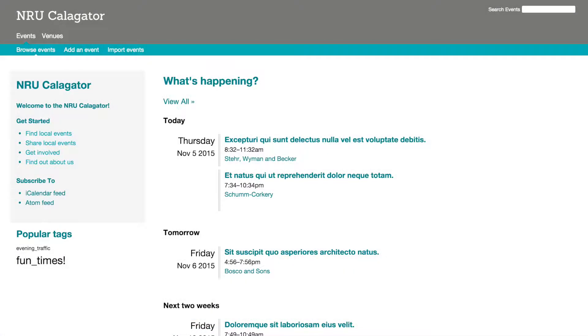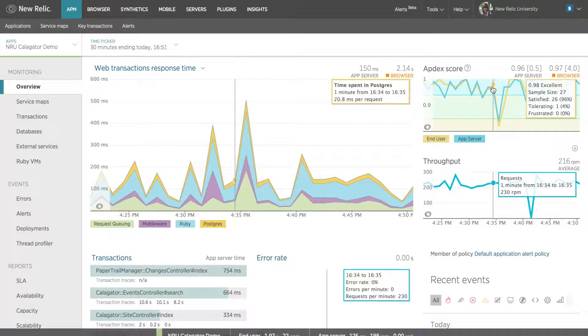Okay, so I have my New Relic University Calligator Demo app, which is based on a fantastic open source community calendar app. And I've already set some basic alerts and done a preliminary review of my app's performance.